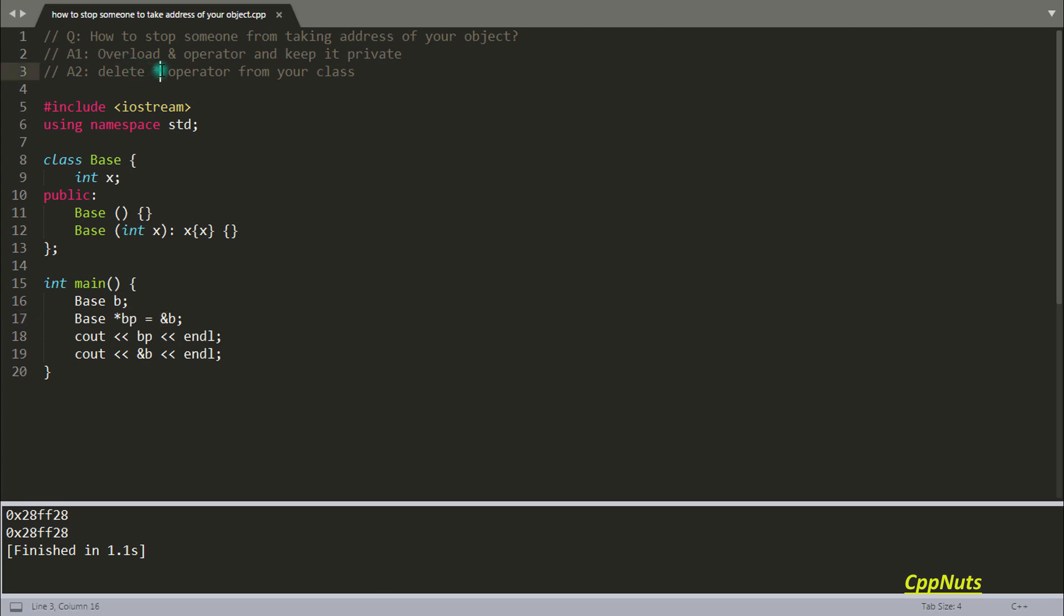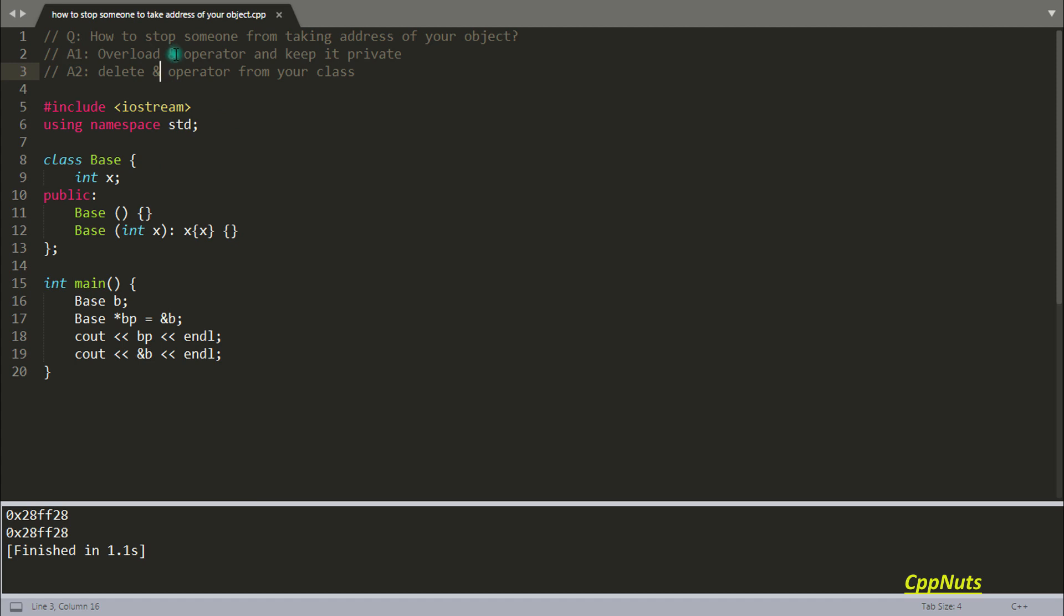Oh, not this one. We should write it like this: delete this operator. There was a typo. Now as I said, we have two options: overload the address operator and keep it private. So let's do that.